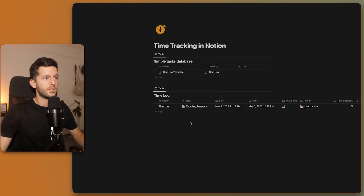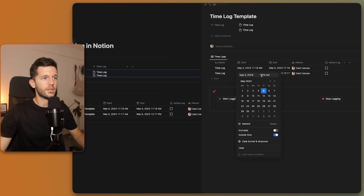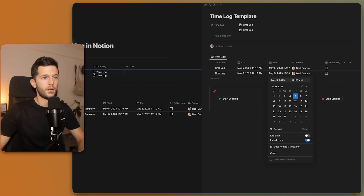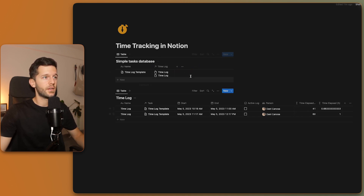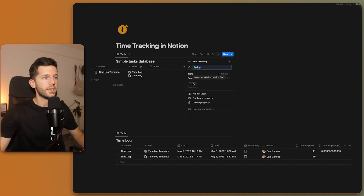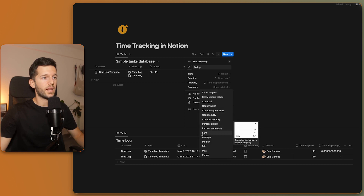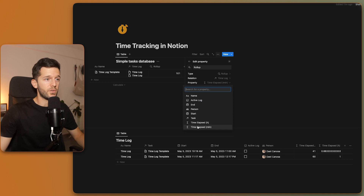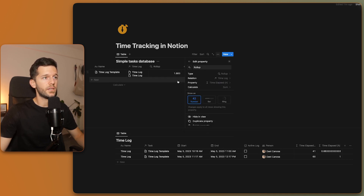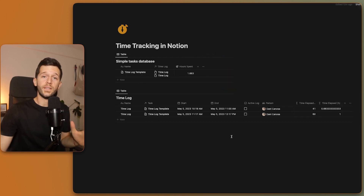Now let's say we have multiple time logs for a task. How do we bring the sum of time elapsed into the task database? Using a rollup property. The rollup lets you select which relation to use and which data to bring from it — in our case 'Time Elapsed in Minutes' — then we sum the values. So instead of individual entries like 60 and 41 minutes, we get 101 minutes total. We can do the same for hours, getting 1.68 hours. This can be labeled 'Hours Spent.'